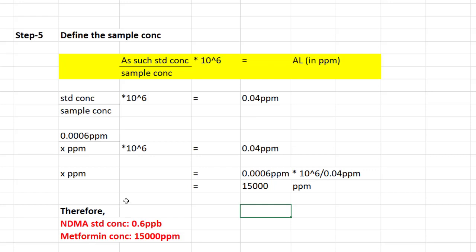With these five steps, you can define the as-such standard concentration for a nitrosamine like NDMA — which is 0.6 ppb in this example — and the sample concentration for metformin, which is 15,000 ppm. I hope you now understand how to define the standard and sample concentration for nitrosamine testing. Thank you so much.